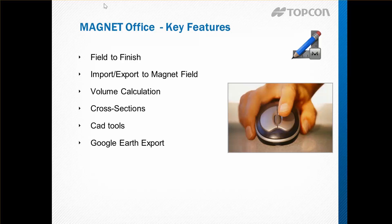Calculate volumes, produce cross sections, produce simple CAD designs, and finally export information for visual representation on Google Earth.